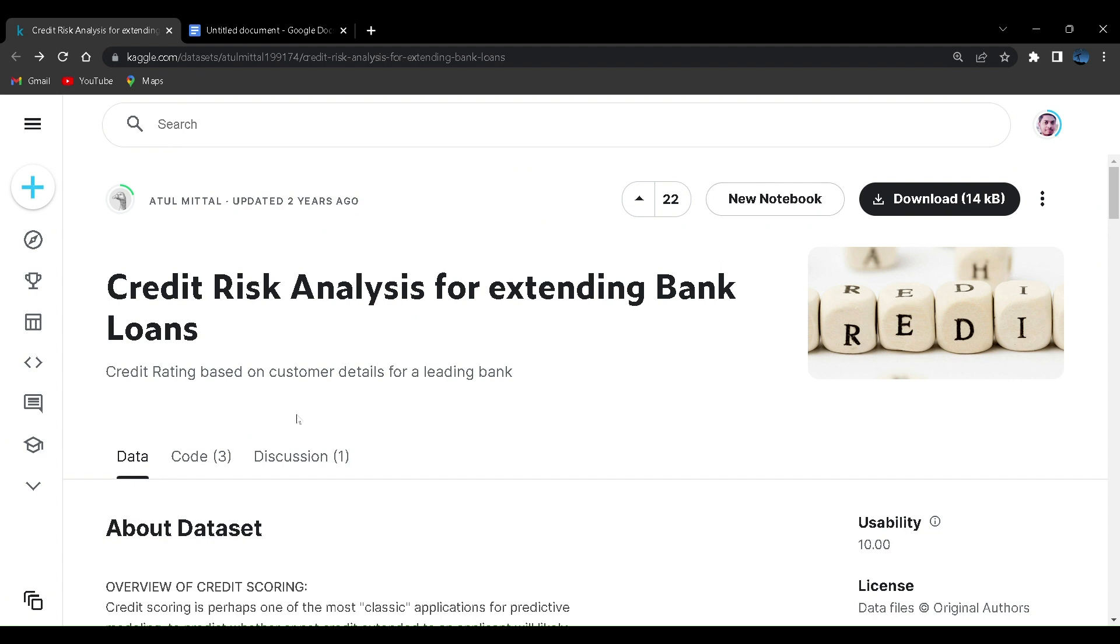I recommend that you go to Kaggle.com. I'll mention the link in the description box. Go and create an account over there. Don't forget to verify your phone numbers because when you verify your phone number, you get a lot of more options on the Kaggle platform.